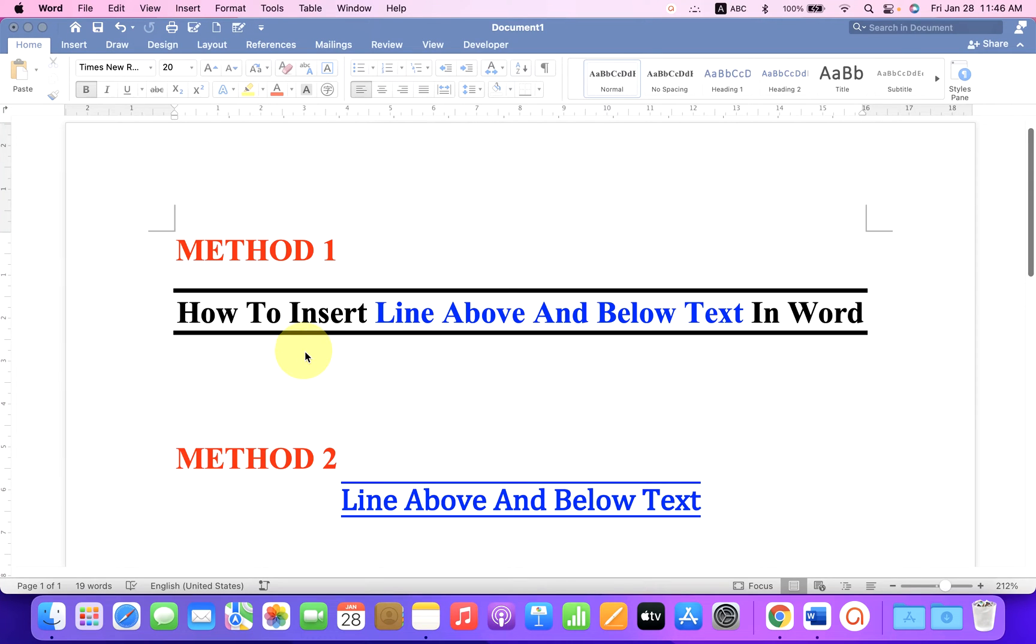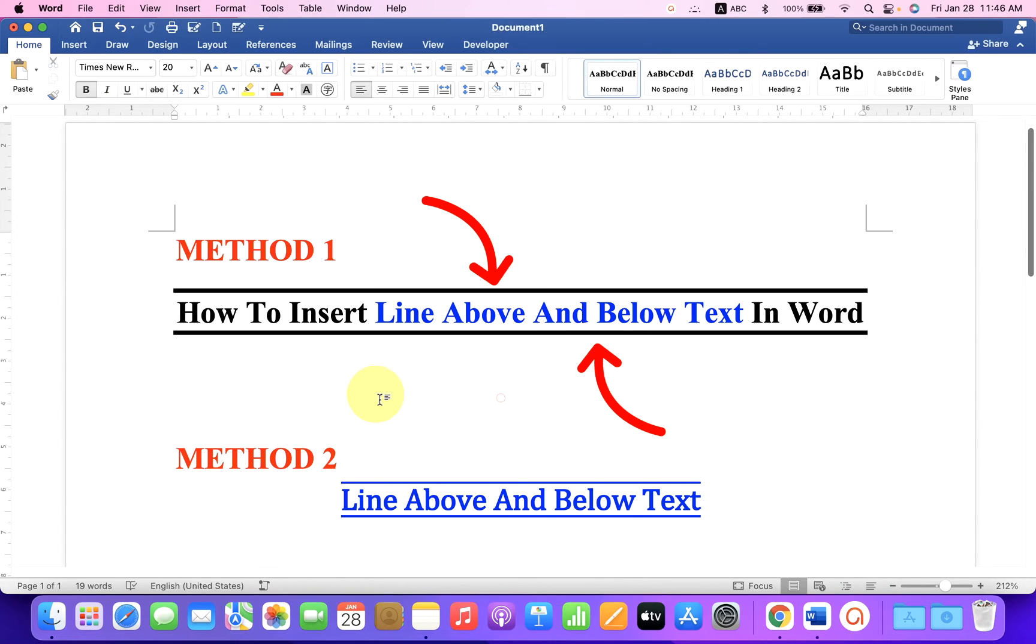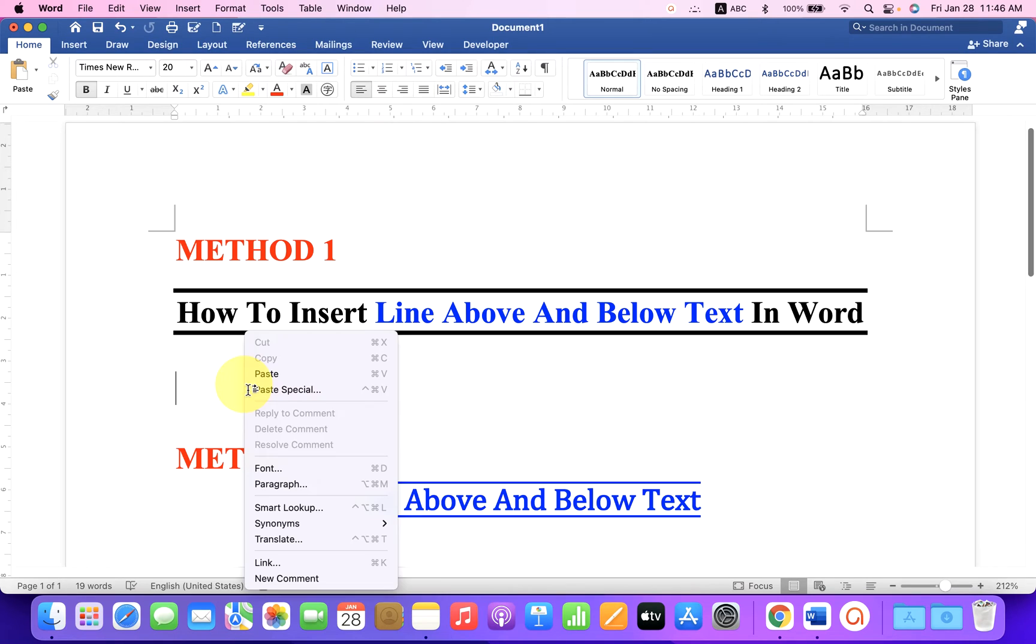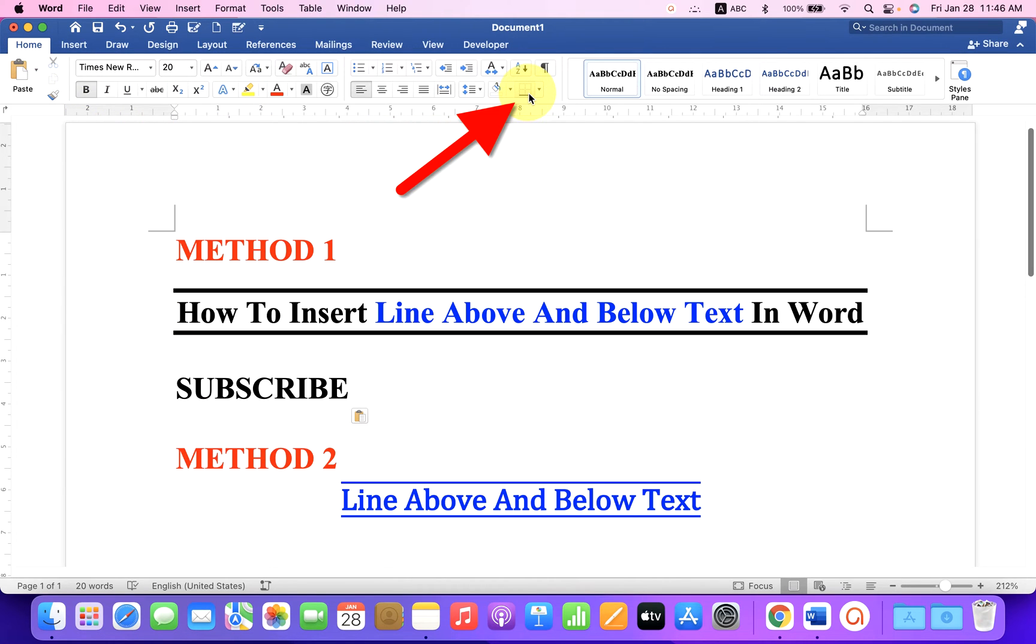In this quick tutorial you will see two methods to insert line above and below text in Word document. It's very easy, let's get started. First type what you want. After typing, under the Home tab you will see here the option Borders.